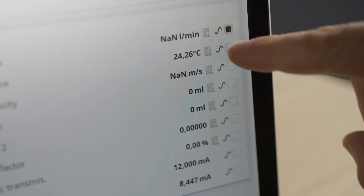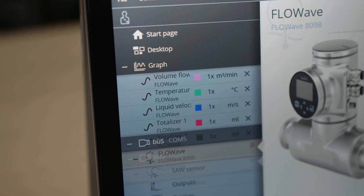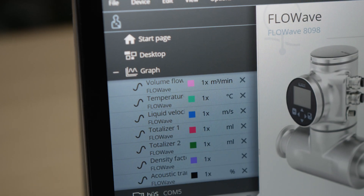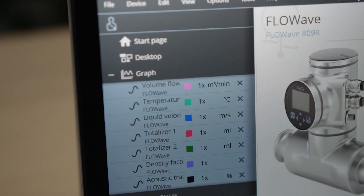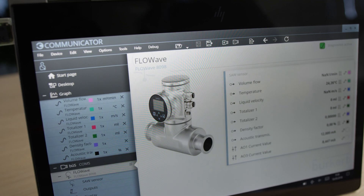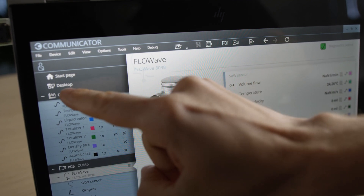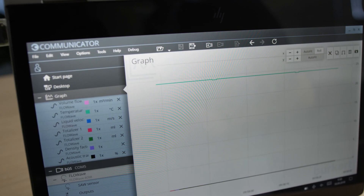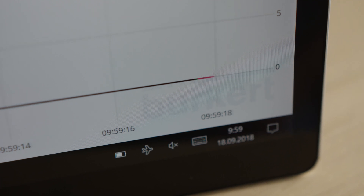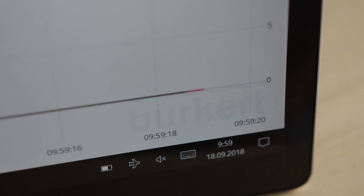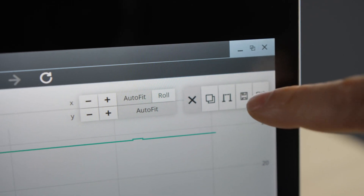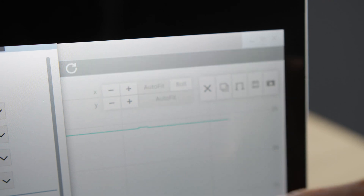FlowWave measurement data can be displayed graphically and recorded simultaneously using the communicator. The measured value must be selected at FlowWave level, and it then appears in the graph. In the graph view, the scaling can be changed as desired and the measured values can be saved using the save symbol.